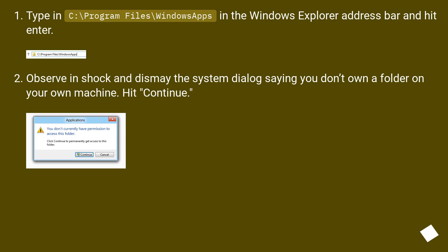Observe in shock and dismay the system dialog saying you don't own a folder on your own machine. Hit Continue.